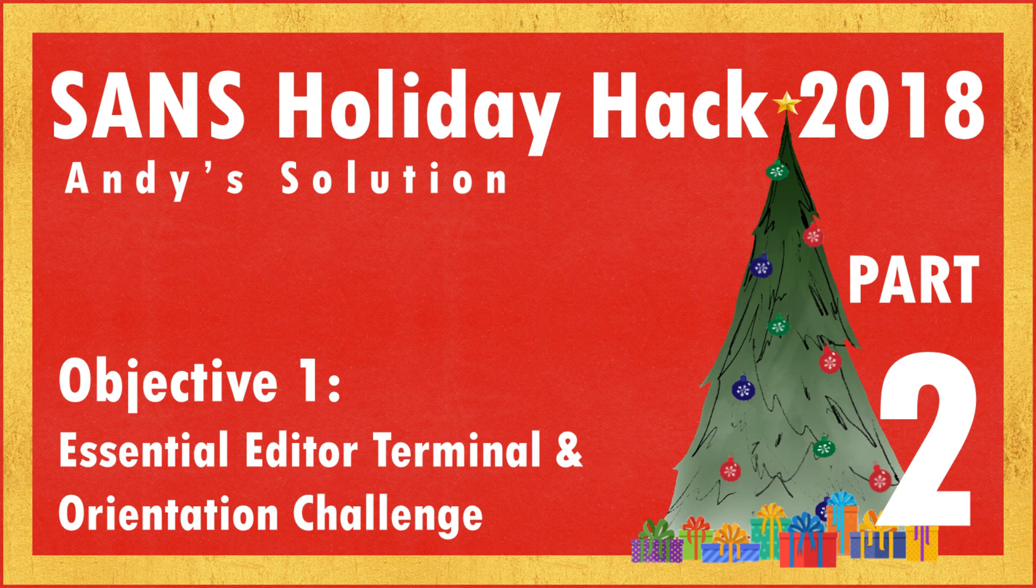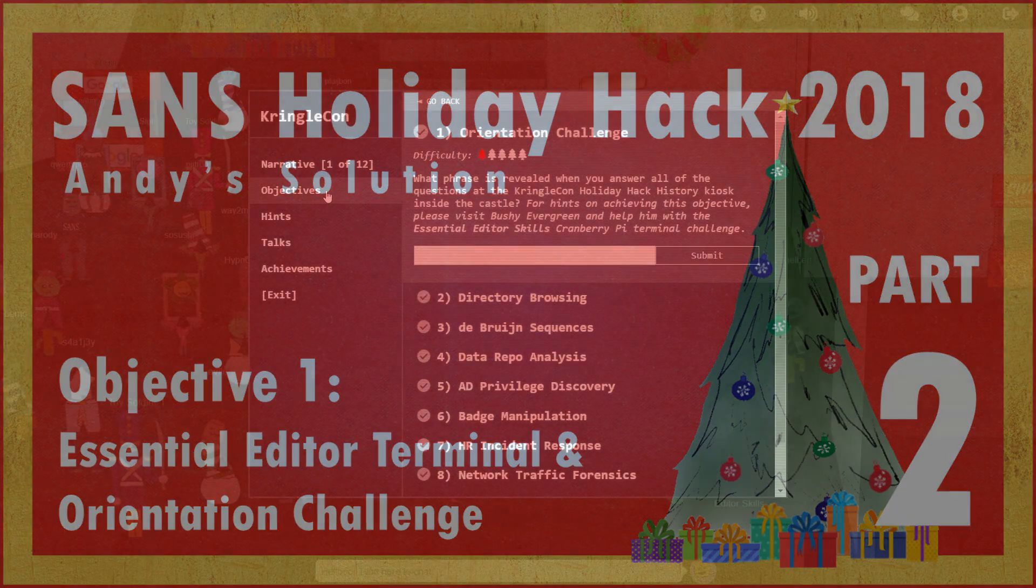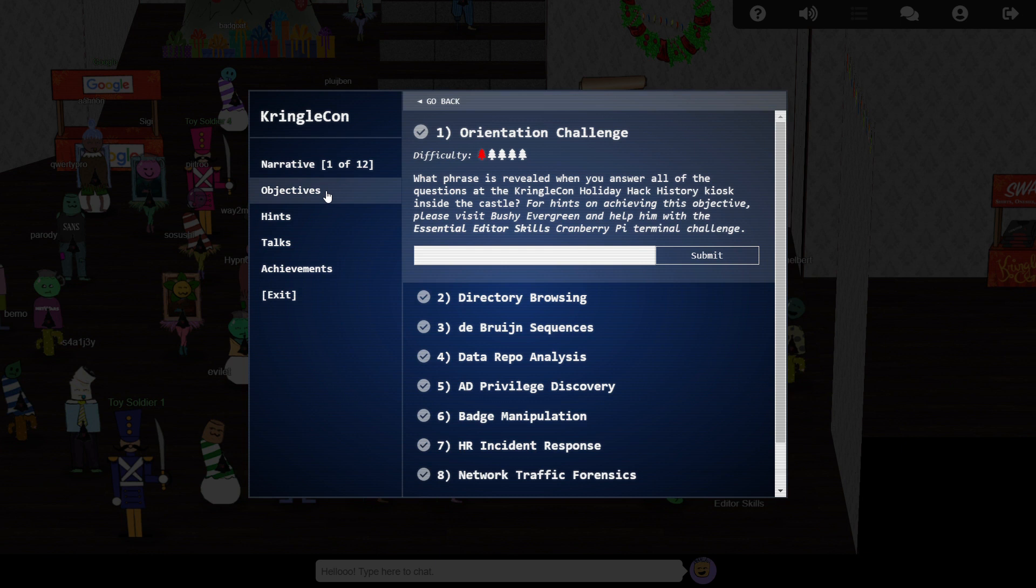Hello, it's Andy here, and welcome to episode 2 of my SANS 2018 Holiday Hack Walkthrough, where we'll be taking a look at our first objective here at KringleCon, what looks to be a few simple questions at the stall in the lobby.